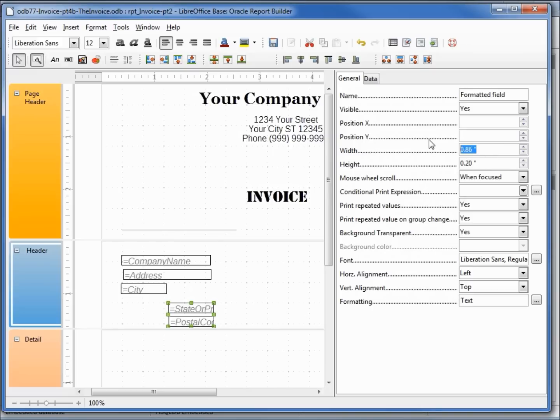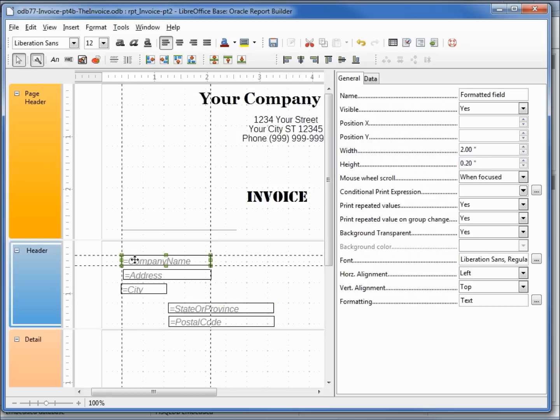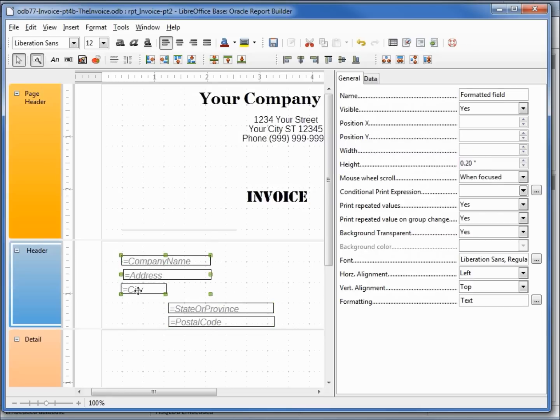Let's realign these as well while we're here. The company name, address and city, I'm holding down shift and clicking on all of them. I want those width to be 2, but I also want my position X to be about 0.25.